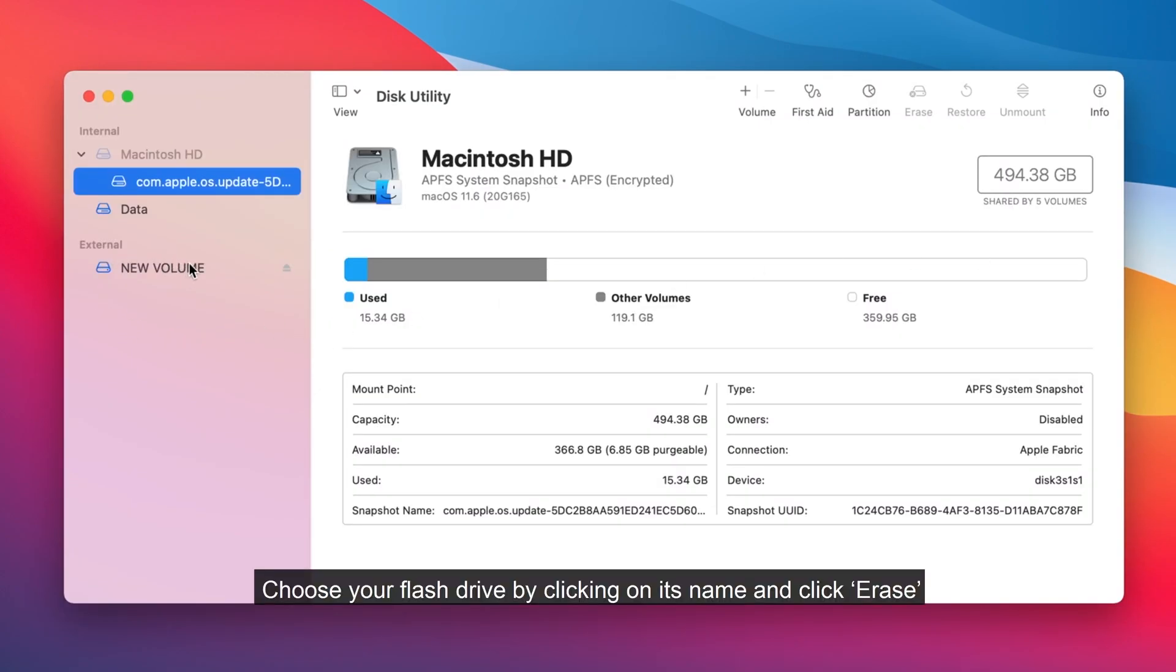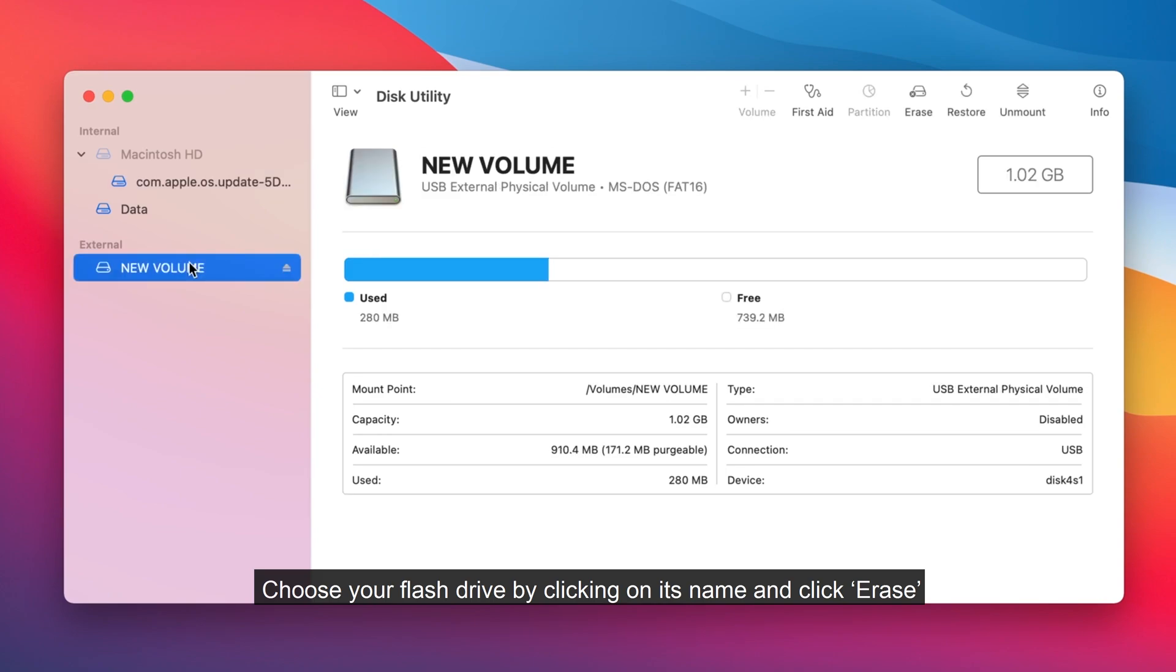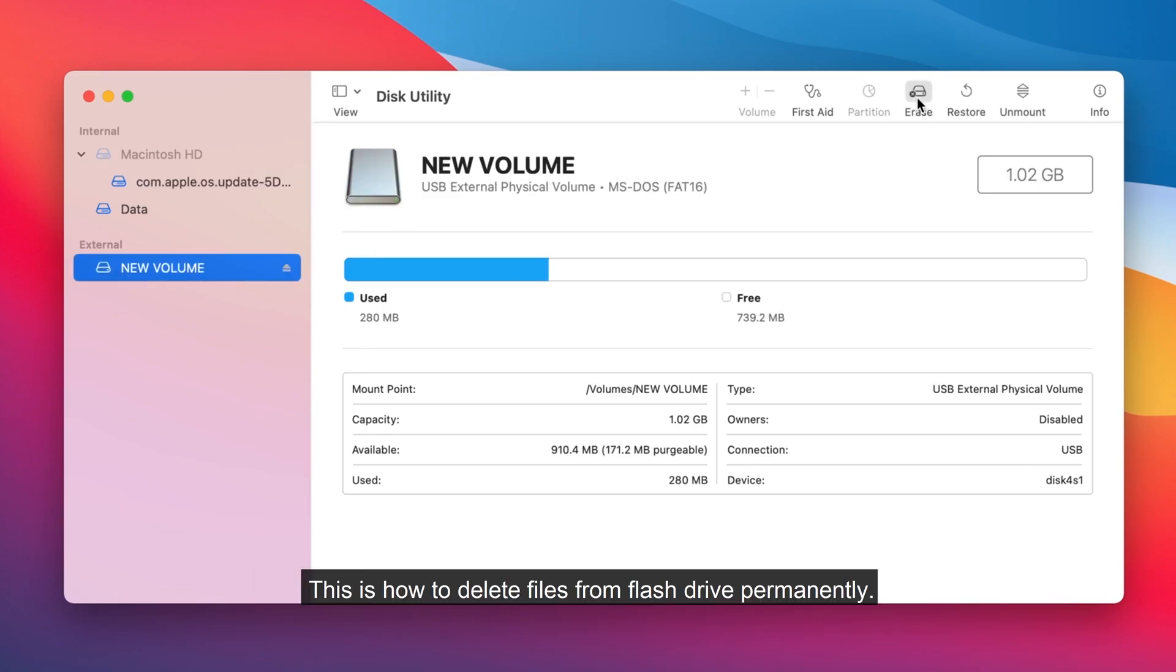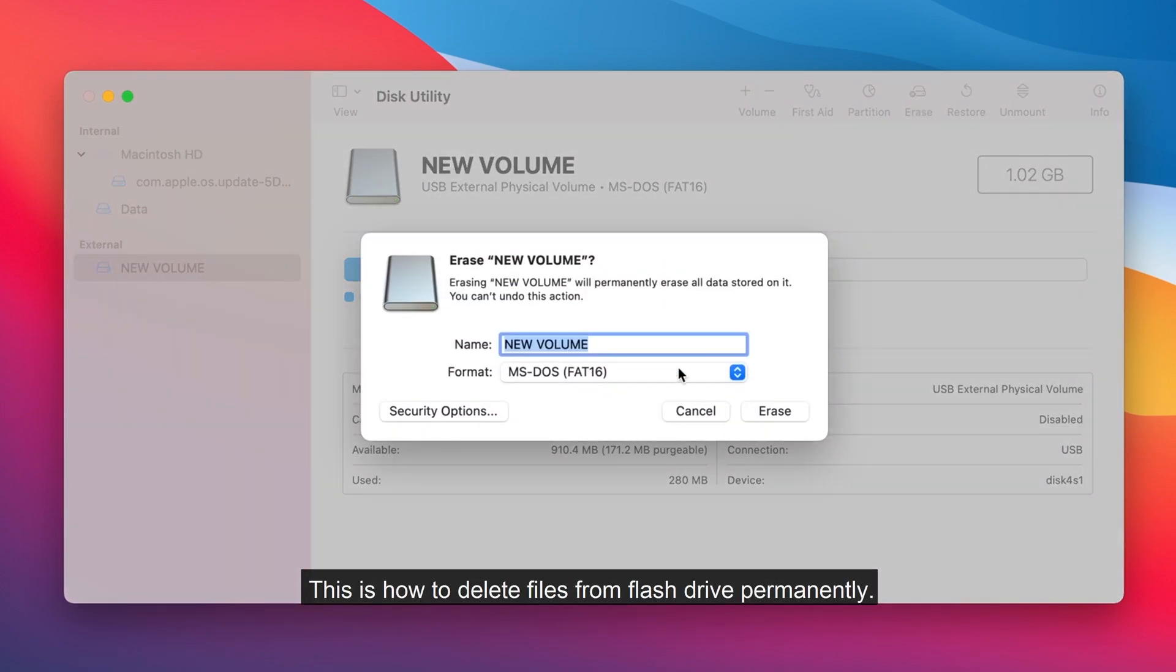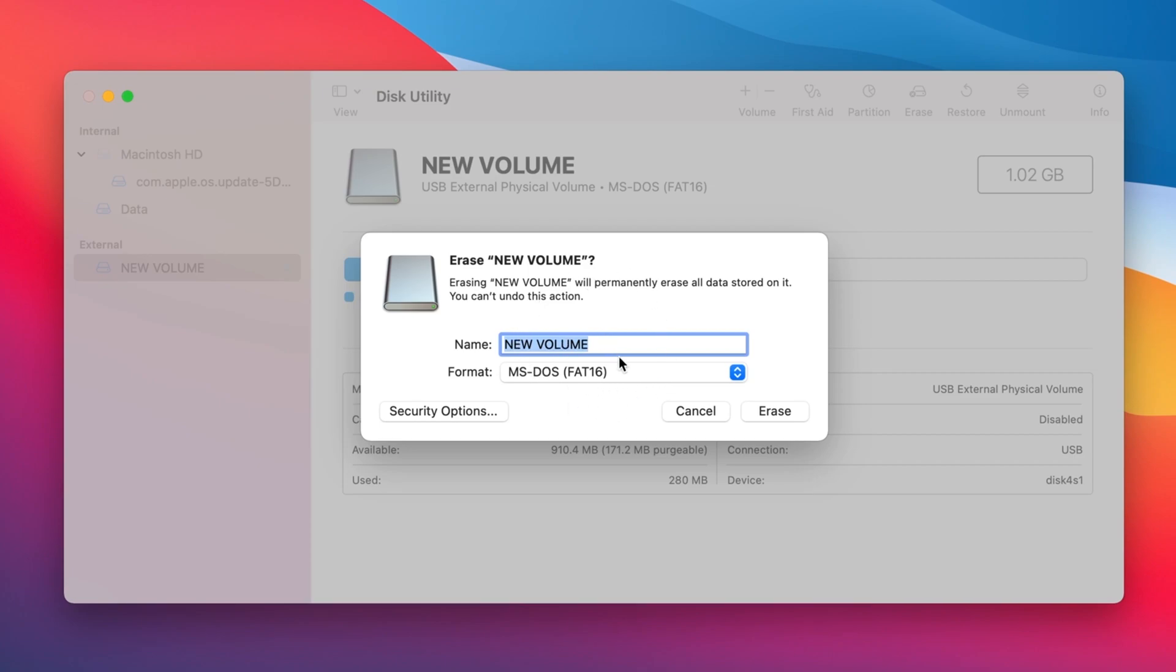Choose your flash drive by clicking on its name and click Erase. This is how to delete files from flash drive permanently.